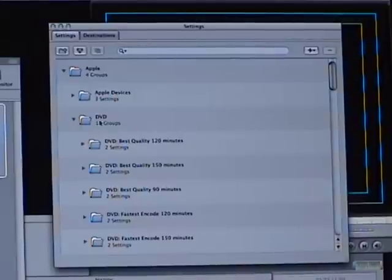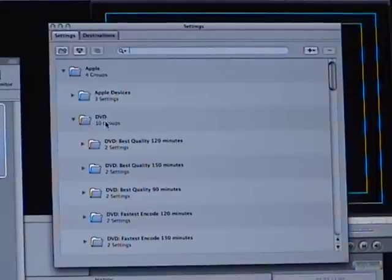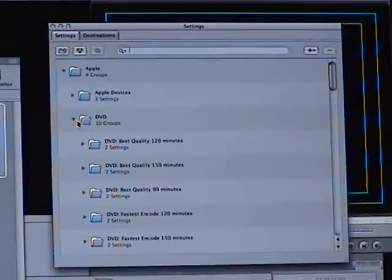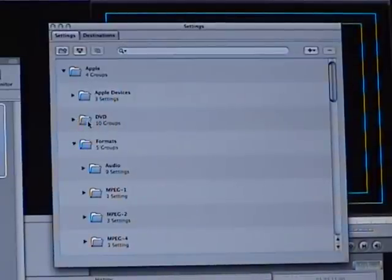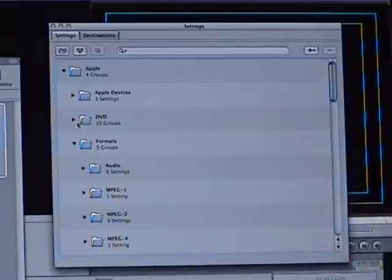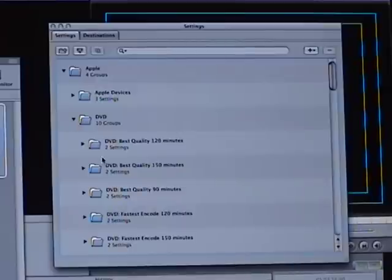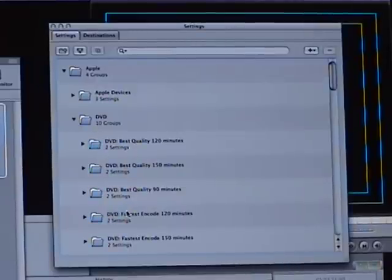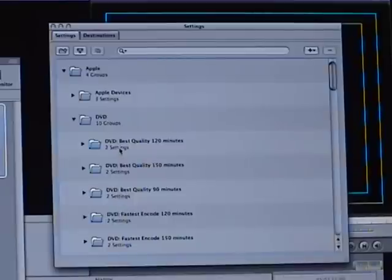Also, once you click on your Settings tab, go down and find the DVD folder. It will have a folder with the name DVD. If it's not open, click the little arrow and it will open up all the different selections and different settings of DVDs underneath that.